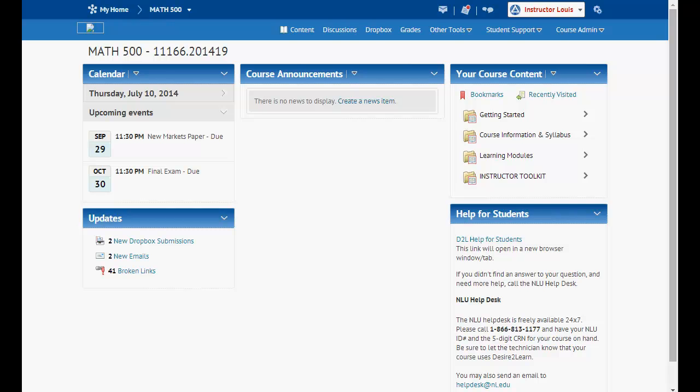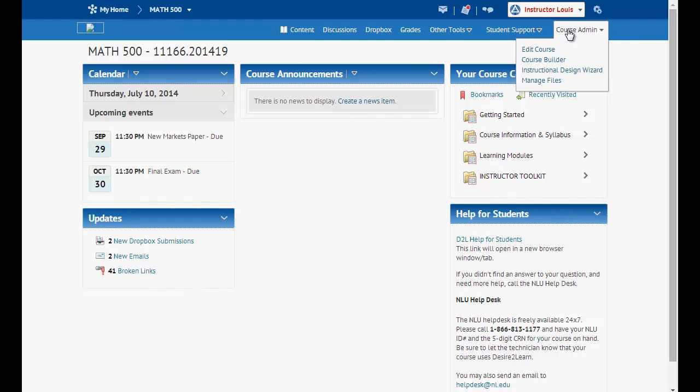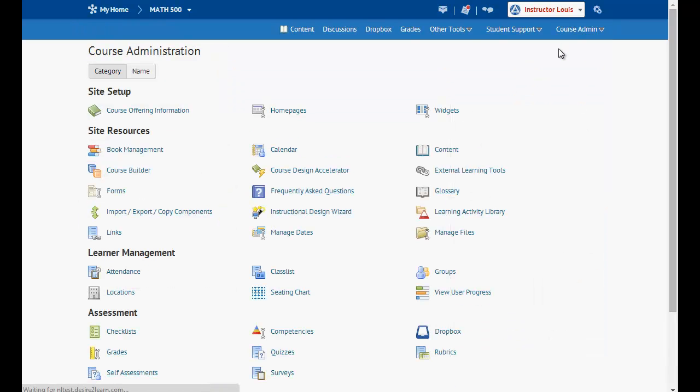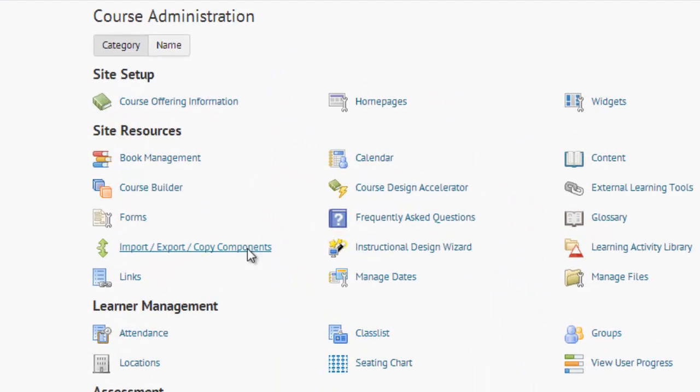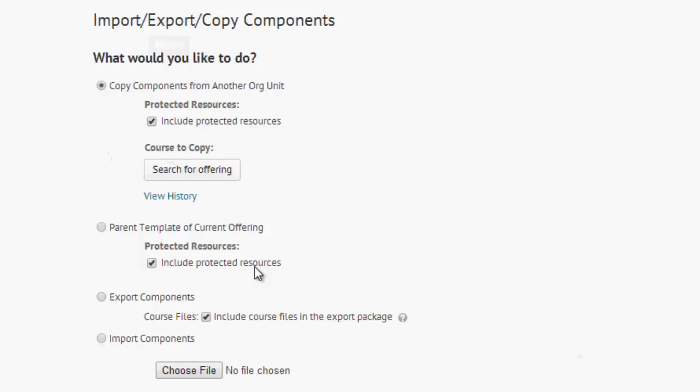So, to get started, on the course homepage, you'll want to locate the Course Admin. Select Course Admin and choose Edit Course. From here, you'll want to go under Site Resources and select Import, Export, Copy Components.